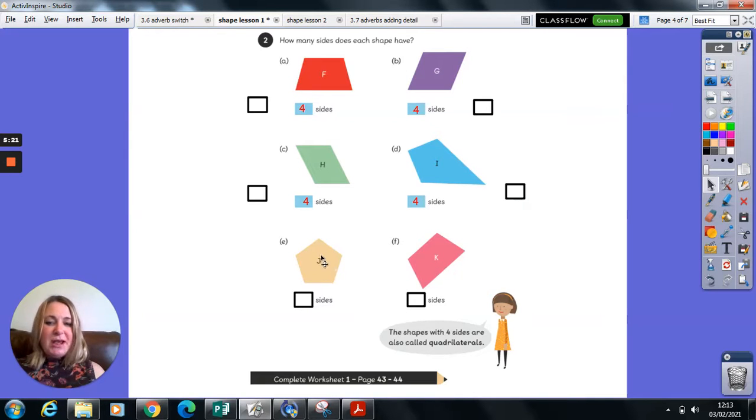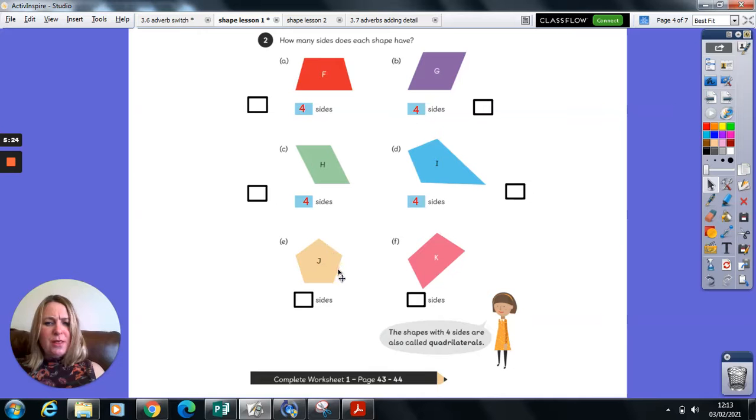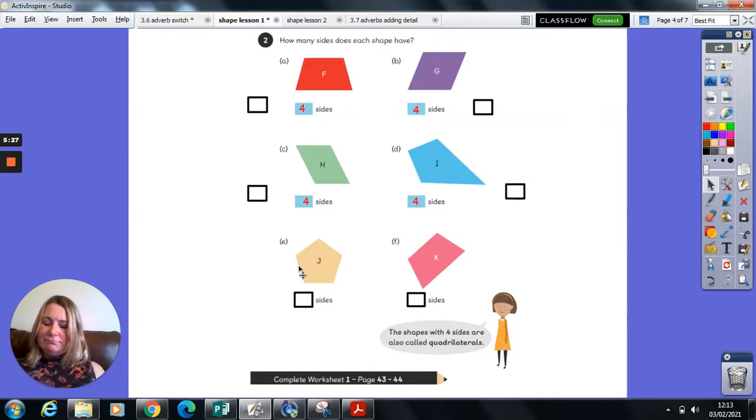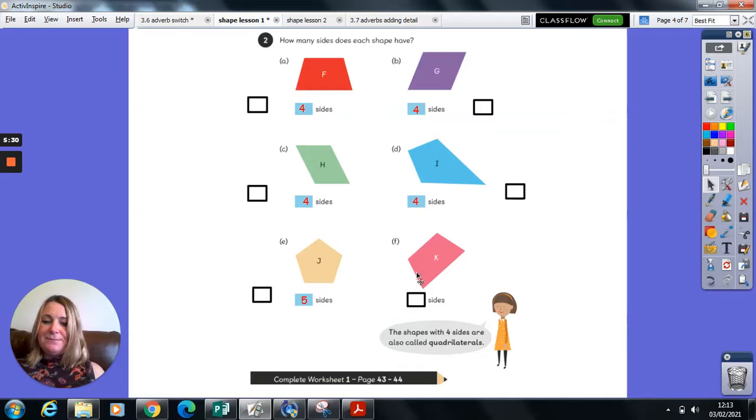Ah, shape J looks a little bit different. One, two, three, four, five. Shape J had five sides.